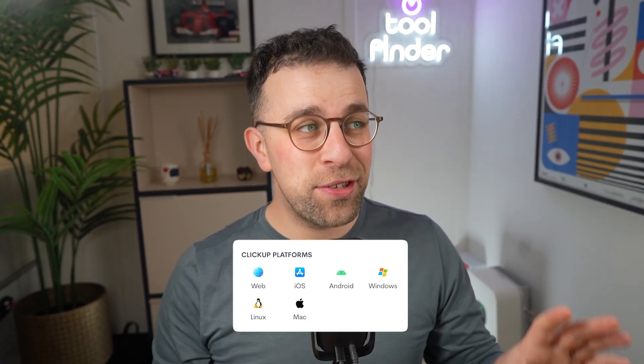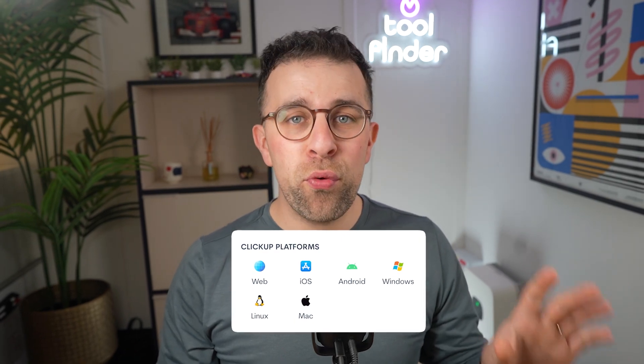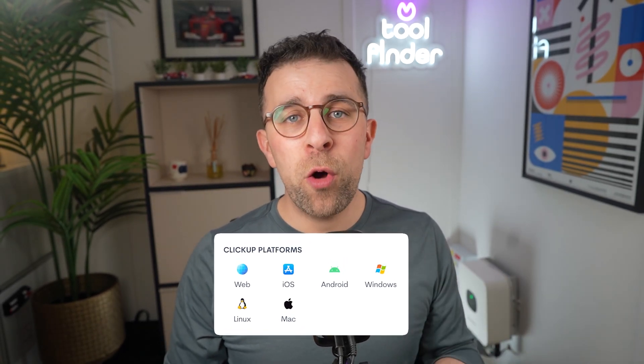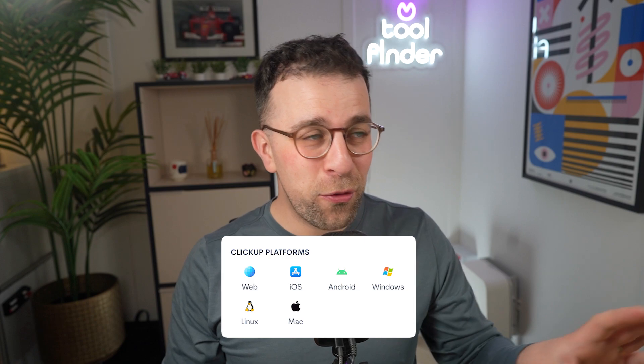ClickUp is available everywhere — it has an app on pretty much every single device, meaning you can get it on mobile, even on things like Linux, with a Chrome extension and much more. This application is super accessible, making it very much the everything app.